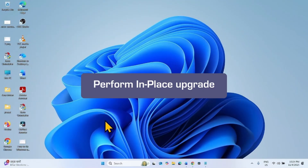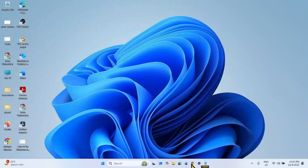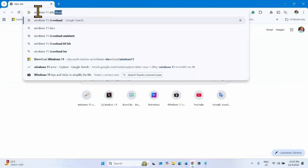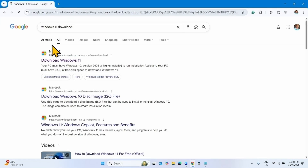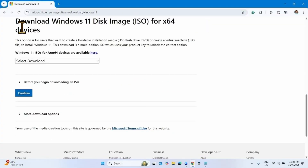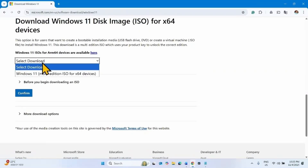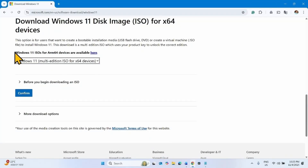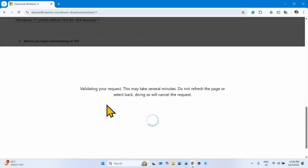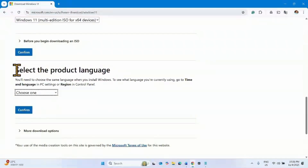To perform an in-place upgrade, launch a browser, type 'Windows 11 download', and press Enter. Click on the Microsoft link, and go down to the 'Download Windows 11 Disk Image ISO for x64 devices' section. Click on Select Download and select the Windows 11 option. If your device is ARM64-based, click on the ARM64 link and follow the steps accordingly. For x64 devices, click Confirm.